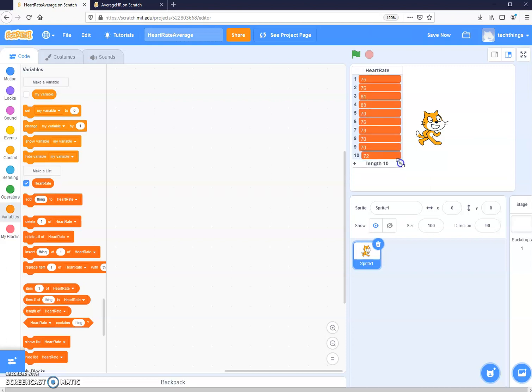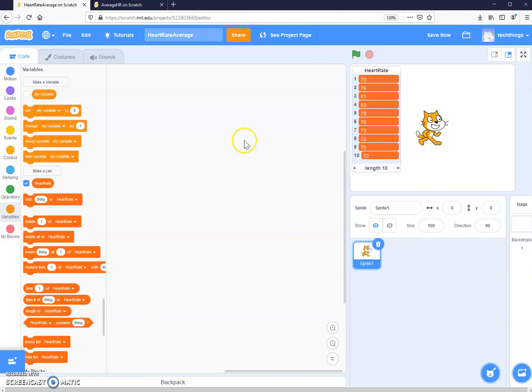So there I have my list. I'm entering the values of my heart rate over the last 10 days — let's say I took my heart rate at the same time every day. We need a few other things to store some data. We also need to store the sum of the heart rates, which heart rate reading we're looking at, and the average heart rate.